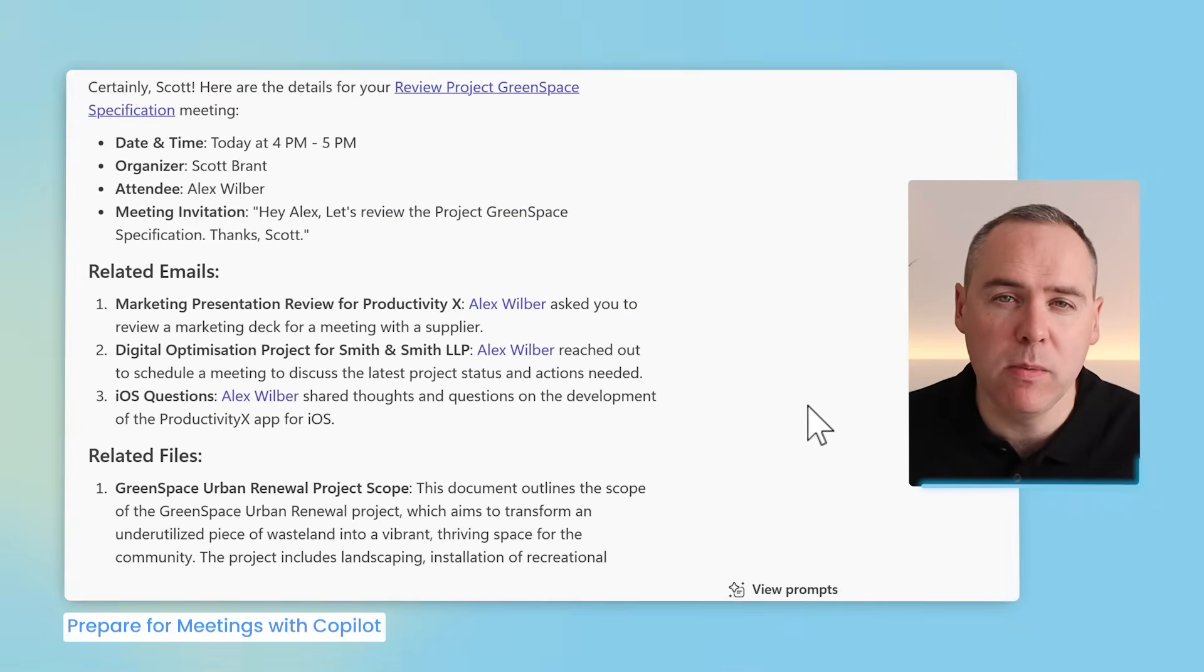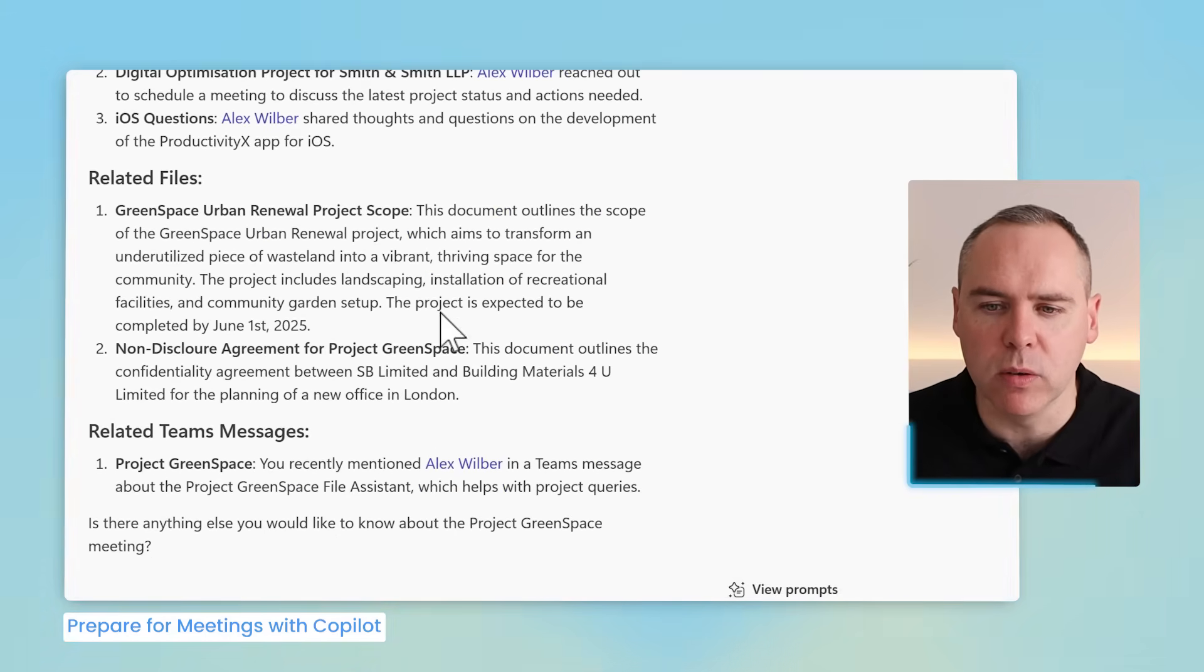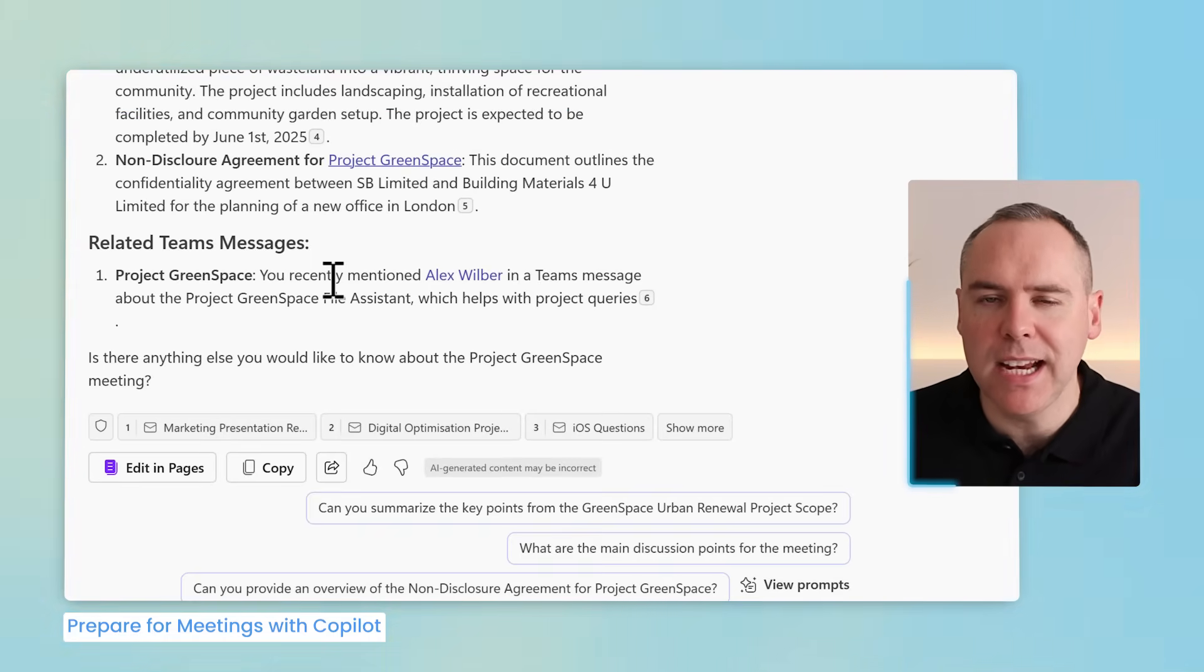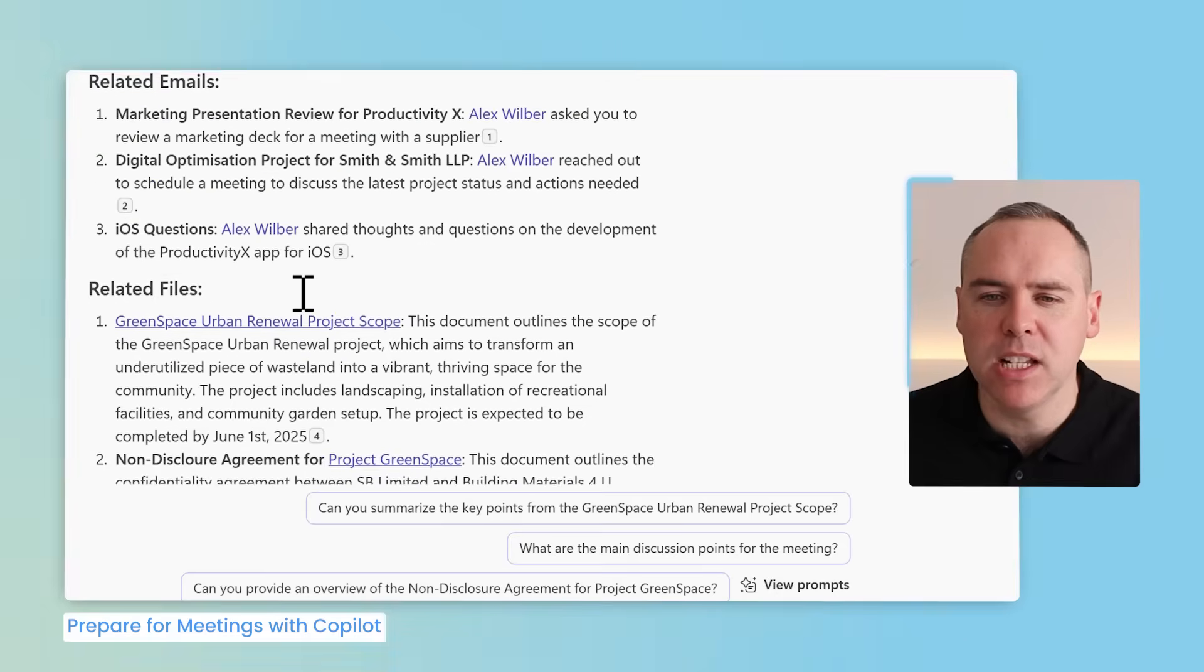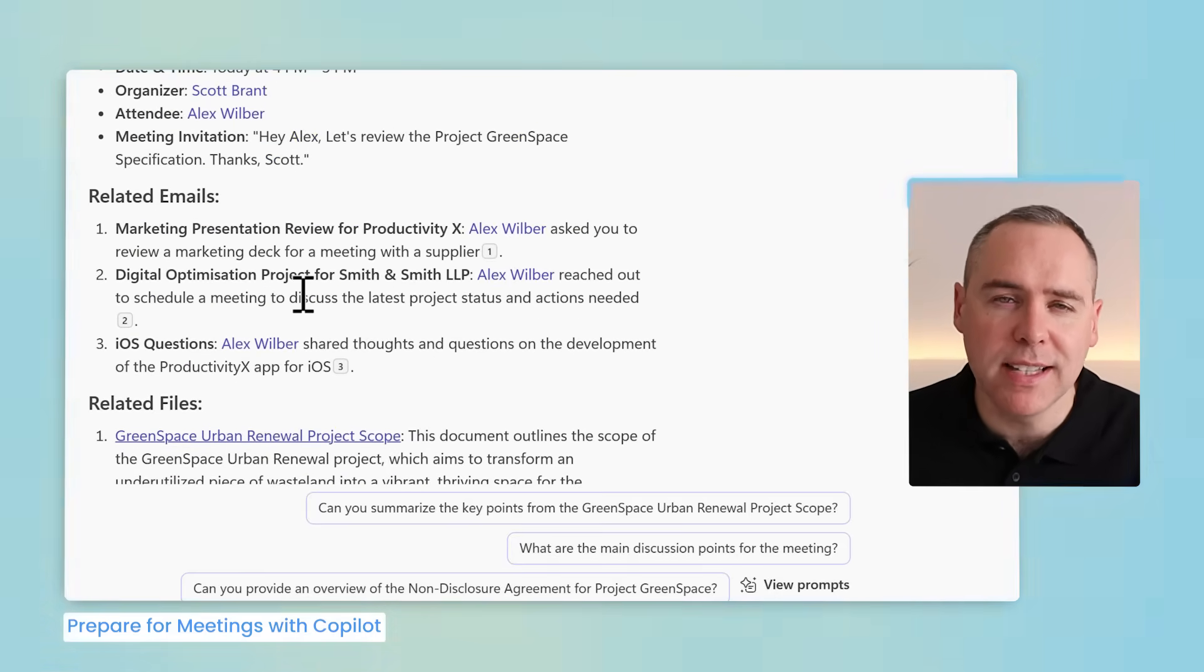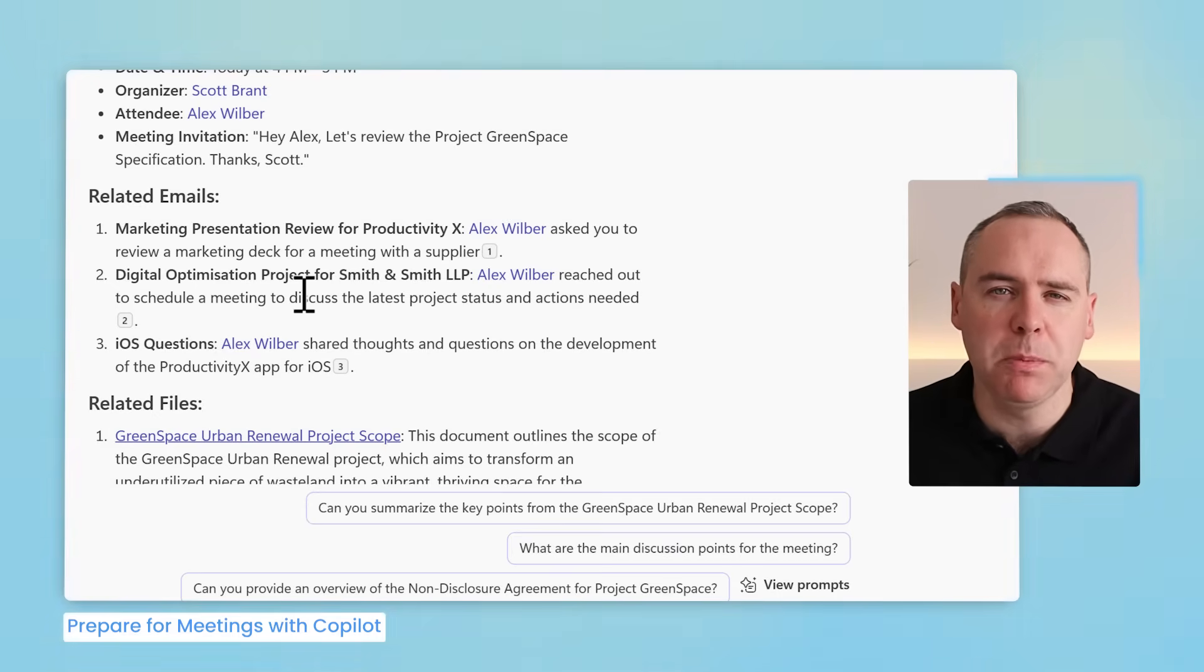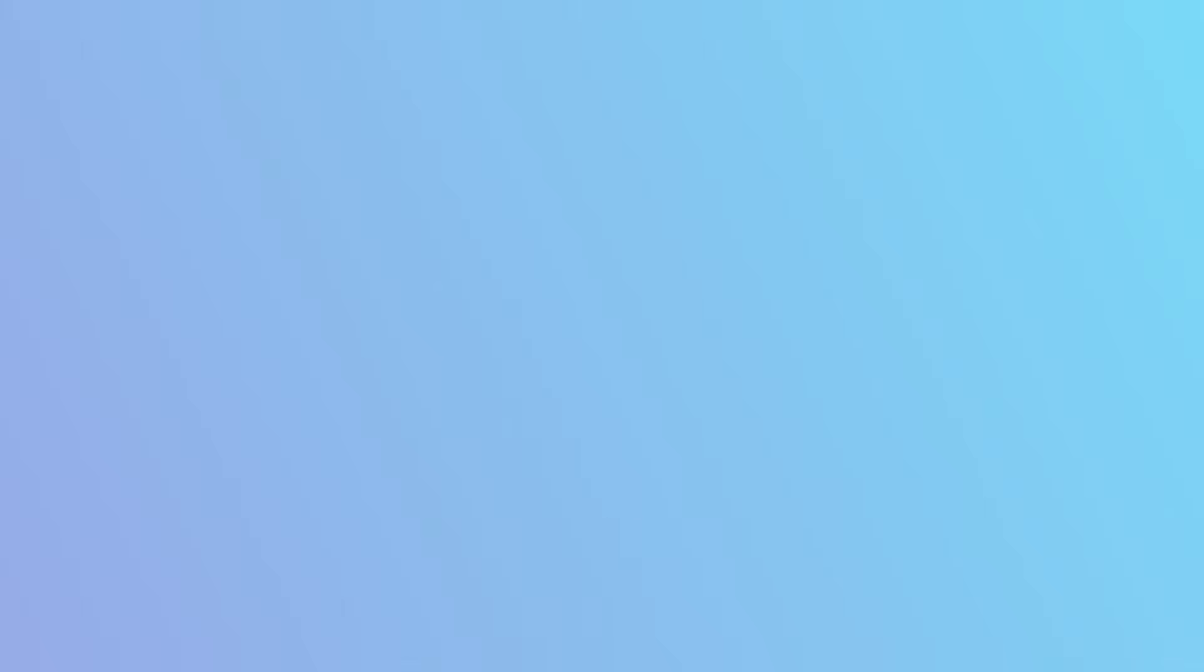But once again Copilot can dig a little deeper. This time for that meeting it's found related files, the project scope, non-disclosure agreements, and Teams messages that have also been sent to me. This can give me an at-a-glance review of what I need ahead of that meeting and for meetings all across the week. So that's how Copilot can help manage your diary and get up to speed with your meetings in minutes rather than hours.